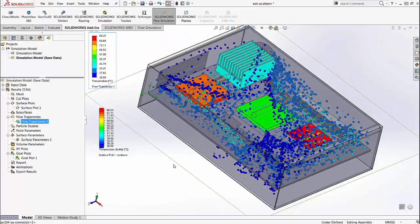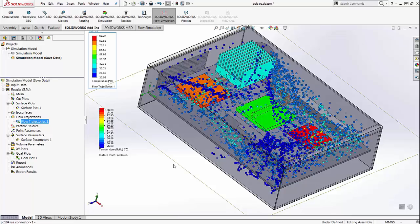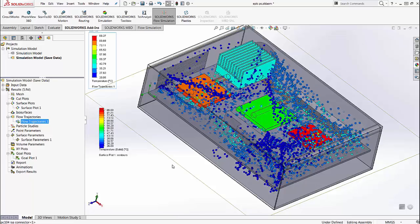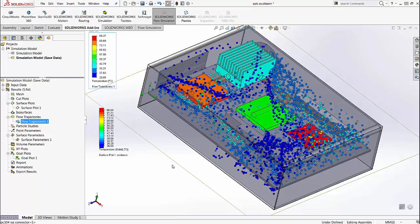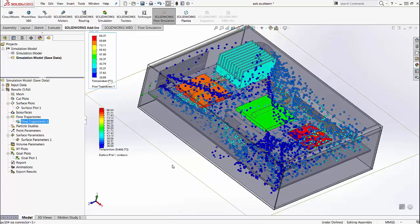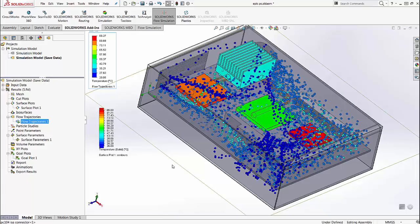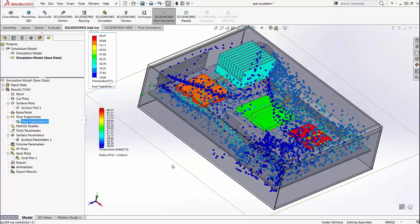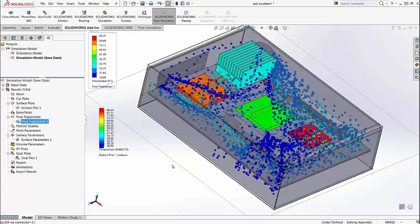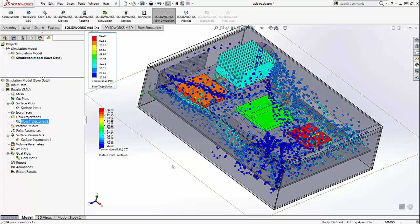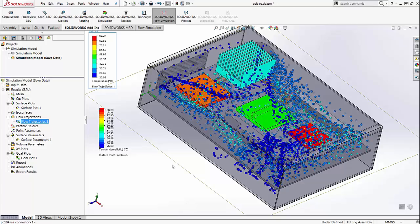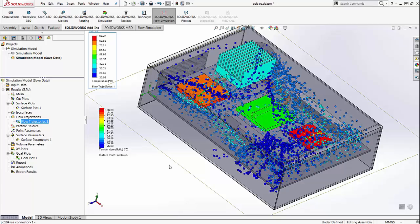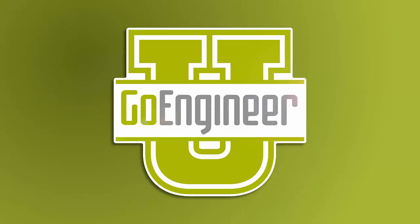So these are some of the enhancements with SOLIDWORKS 2017 to improve your everyday workflow and make it a little bit easier for you to analyze your designs inside of SOLIDWORKS. I hope you've enjoyed this video. Thank you.